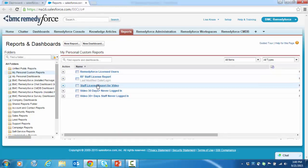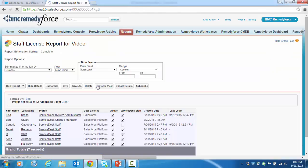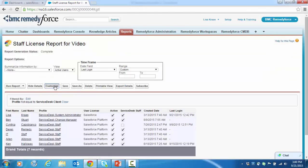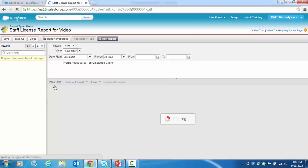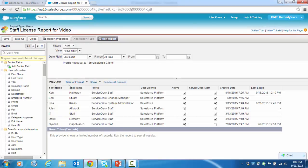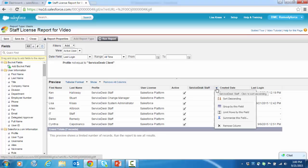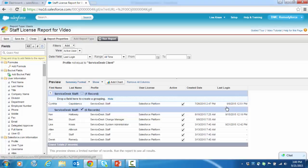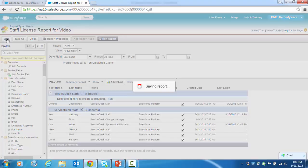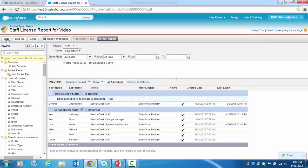And this was our staff license report for video. So we're going to customize that. And in the service desk staff column, we're going to group by this field. And then we're going to save the report.